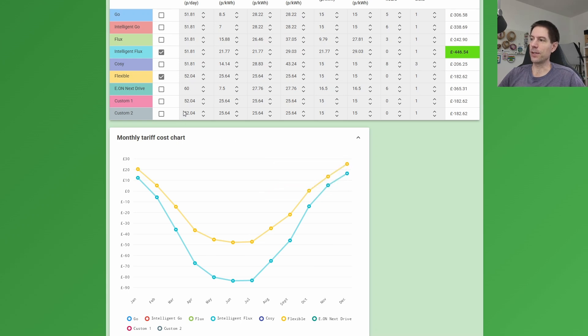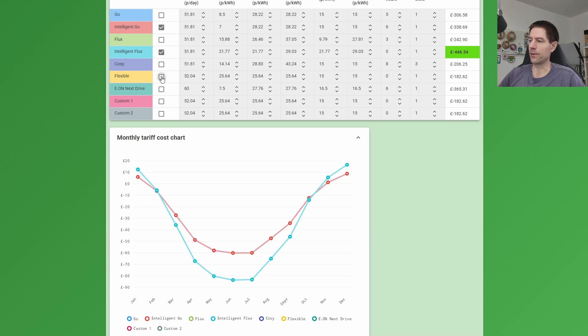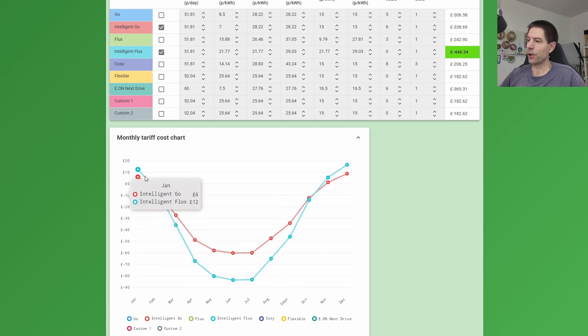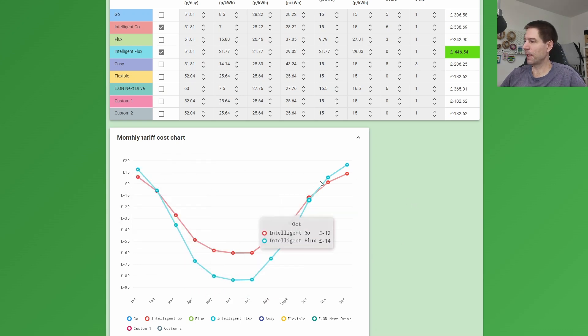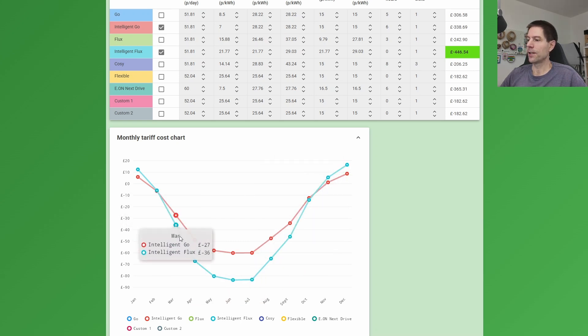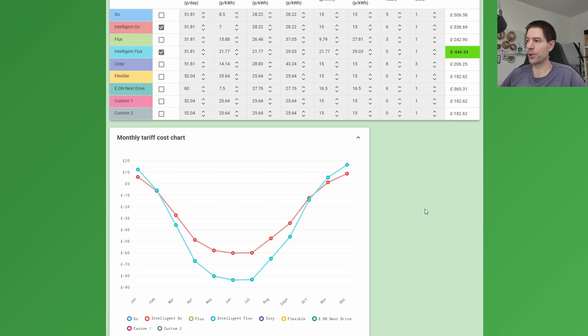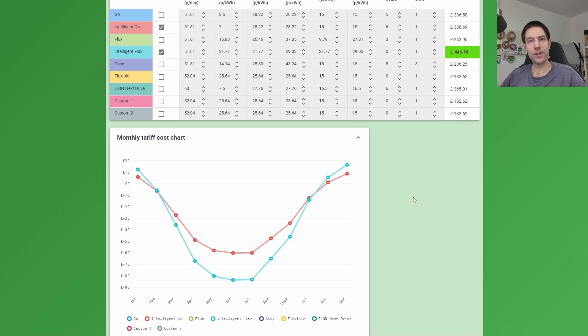But if they had an EV, for example, and they were able to get Intelligent Go, let me switch that one on and let me turn off the flexible tariff so we've only got the two to compare. So as you can see, Intelligent Go would only really be better than Intelligent Flux for maybe three months of the year, and then marginal for another couple of months. And this big chunk in the middle during the summer, it's definitely the case that Intelligent Flux is the better option.